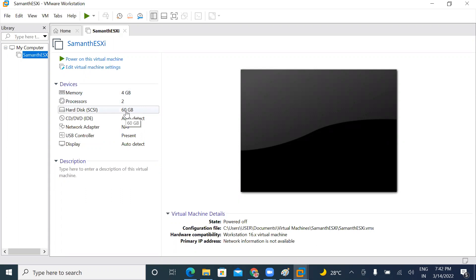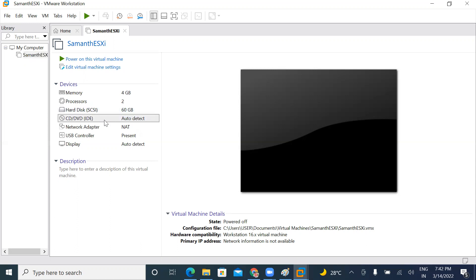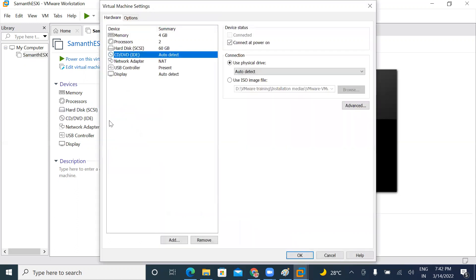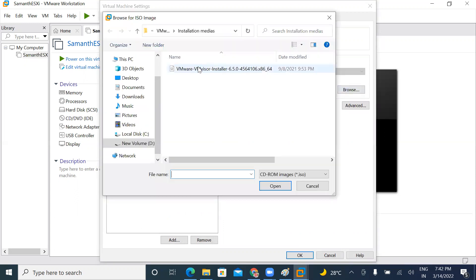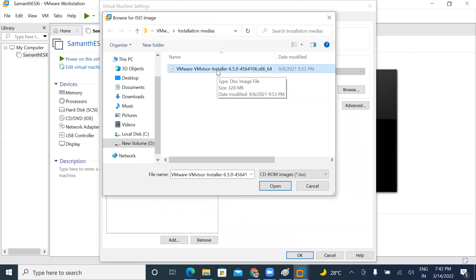Do you want to install the operating system file from a CD-DVD or from an installation file? If you don't have a physical CD-DVD, you can use a virtual file — it's called an ISO. Select and browse. You can see the VMware vSphere ESXi ISO.